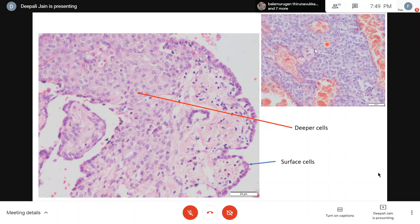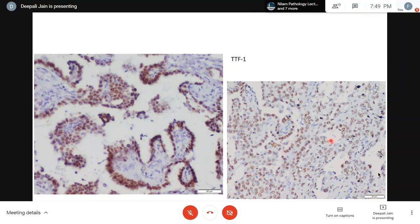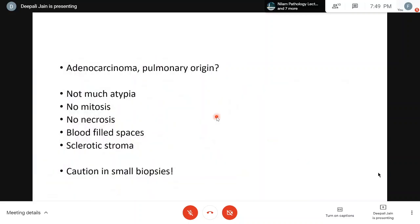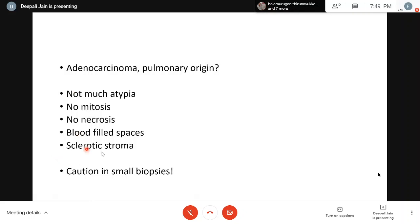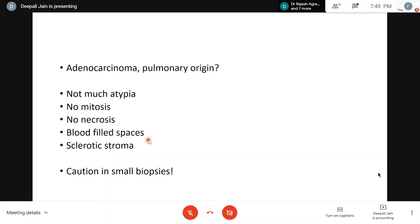Standard approach: TTF1 was positive in all cells - both surface and deep cells. However, the tumor cells were quite bland-looking with no mitosis and no necrosis, but blood-filled spaces and sclerotic stroma were present. In the lung, blood-filled spaces and sclerotic stroma together are the hallmark of what was formerly called sclerosing hemangioma - now renamed sclerosing pneumocytoma because it is derived from pneumocytes. A possibility of sclerosing pneumocytoma was offered on biopsy, and subsequently resection was done.